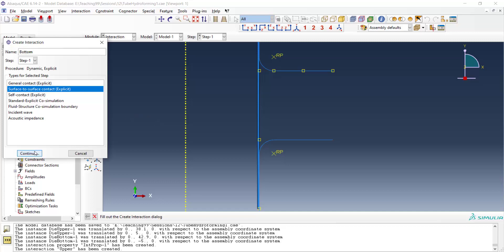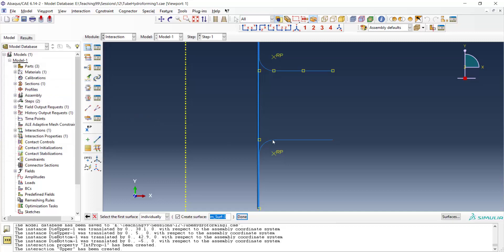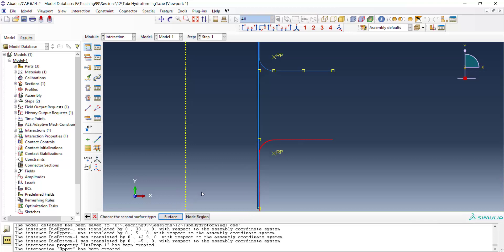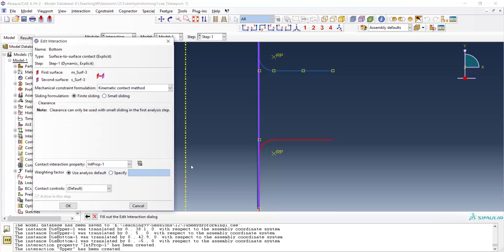We choose kinematic contact and also finite sliding and define contact property. One more time we choose another die and the yellow side and the surface of the tube. And kinematic contact, finite sliding and interaction property.